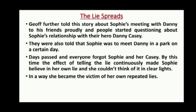The lie spreads: Geoff further told the story about Sophie's meeting with Danny to his friends proudly, and people started questioning Sophie about her relationship with their hero Danny Casey. They were also told that Sophie was to meet Danny in a park on a certain day. Days passed and everyone forgot about Sophie and Casey. By this time, the effect of telling the lie continuously made Sophie believe in her own lie, and she couldn't think of it in clear light — in a way, she became the victim of her own lies.